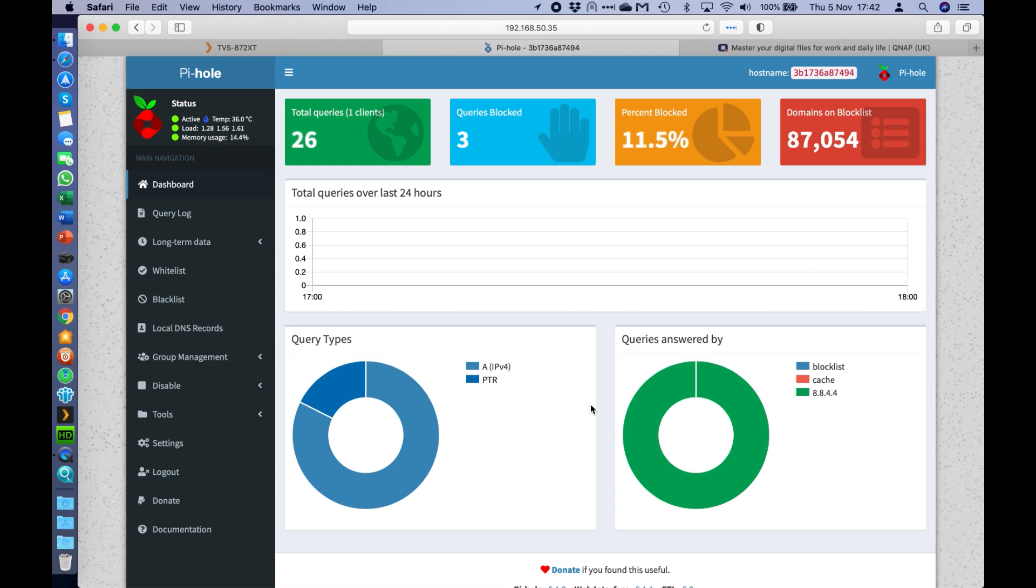So this is now going to start filtering. I can already see there's quite a few different queries from different clients. So 27 so far. It's already blocked a few pop-ups or ads that were on in the background.